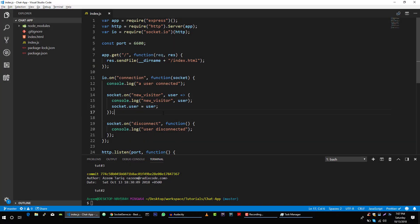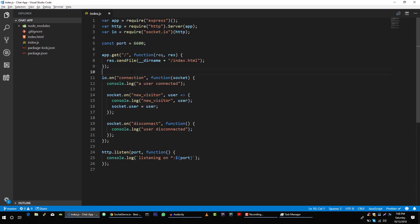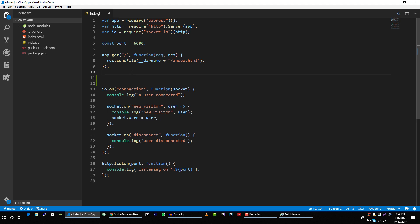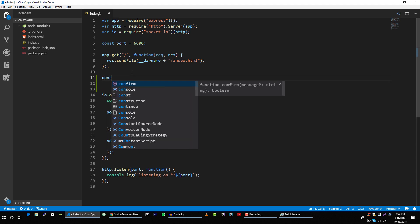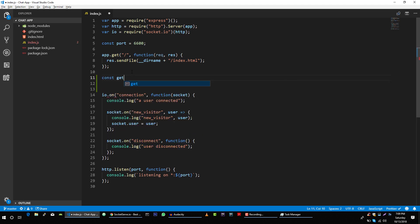We were building this application where we implemented a new visitor event on our server. In this video we will complete this server and test it using the socket.io tool to make sure everything is working. First, let me create a small function here: const getVisitors.